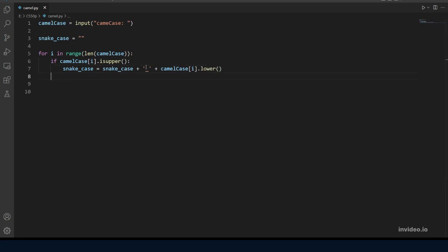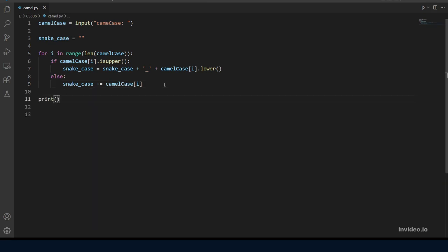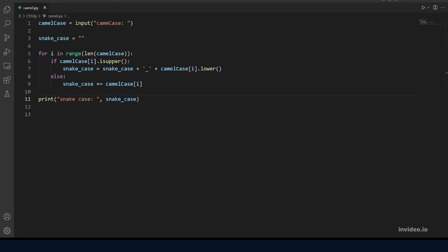Otherwise if the character is already lowercase we will just add it to the snake case variable without any changes. So else. And now after printing out the variable name after modification, we should be done. Let's try the examples given in the problem.